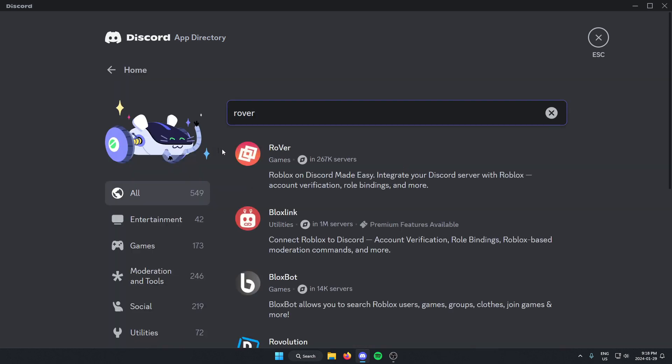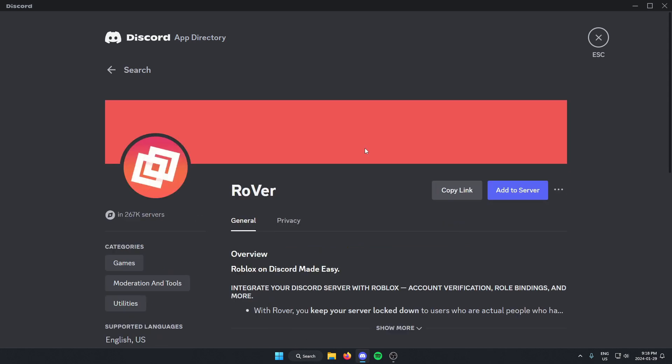As you can see, the first one that comes up is the Rover Bot. We're just going to click on this one. And then from here we're going to go to the right and click on the add to server option.